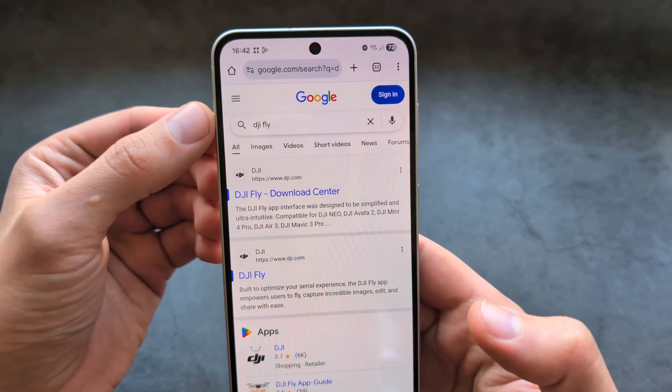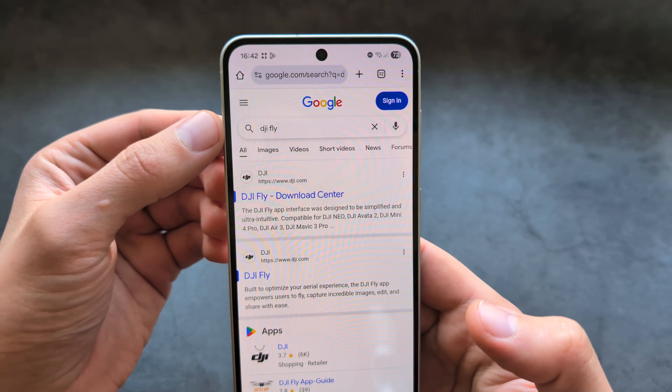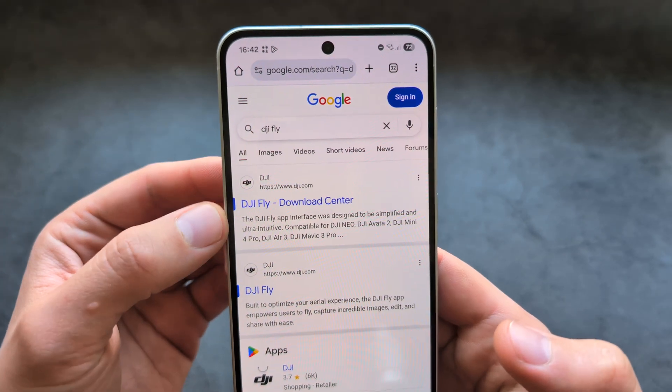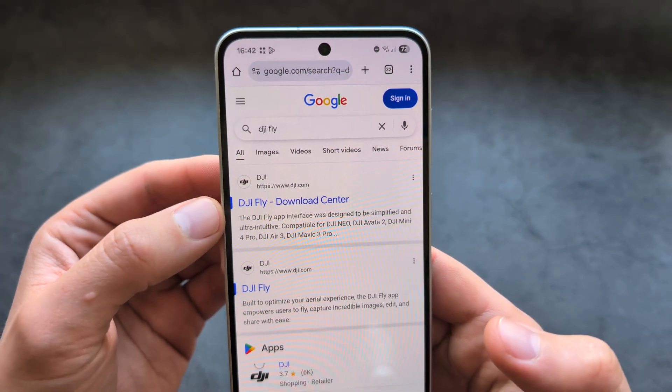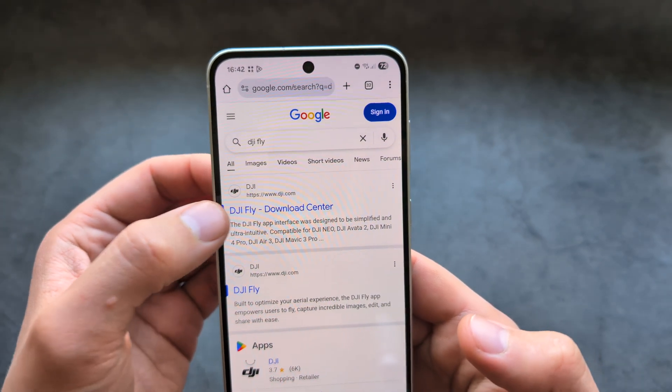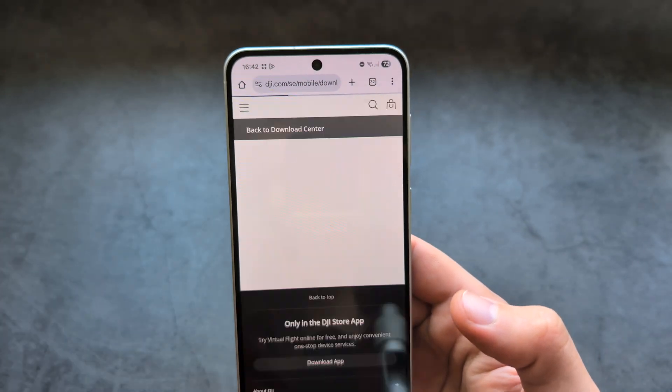In the search, we are simply going to enter DJI Fly, and we have to open this website — DJI Fly download center over here.